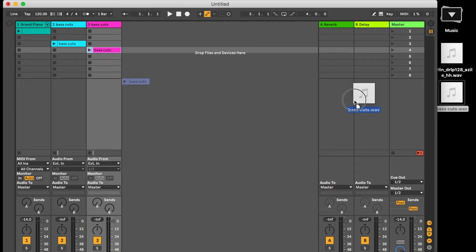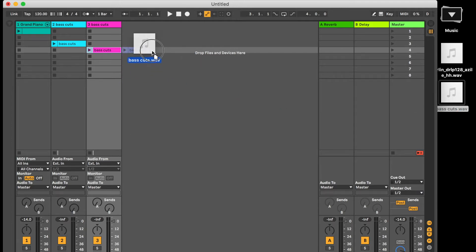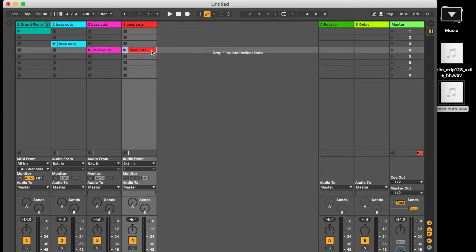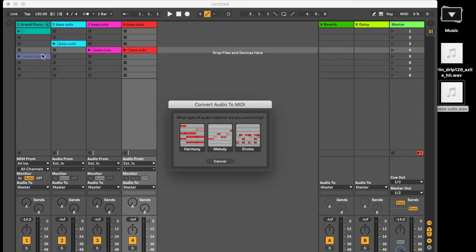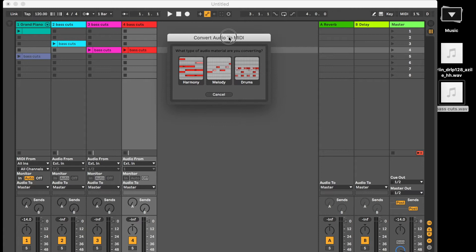If you click and drag onto an empty space it's going to create a channel for you, so it's created an audio channel and it's loaded the file for you. And lastly if you were to click and drag on a MIDI channel that's already got a software instrument or some MIDI information, it's going to ask you if you want to convert.